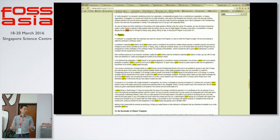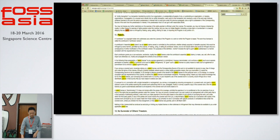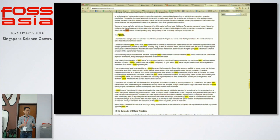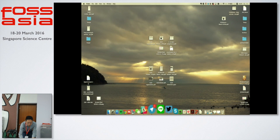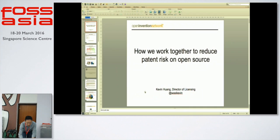The newer licenses are much more ready to protect users who use software with patents behind it. But the problem is still there, because a lot of history is just not easy to change.